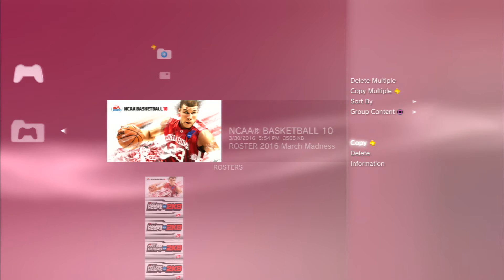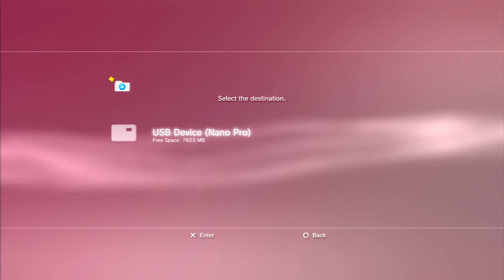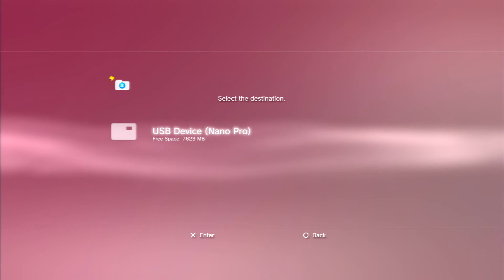So just go to copy, press X, and for destination I'm going to have the USB device, press X.